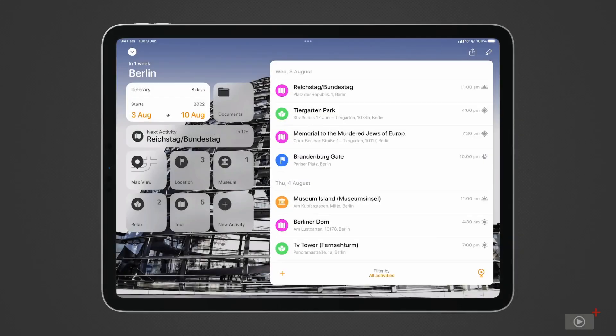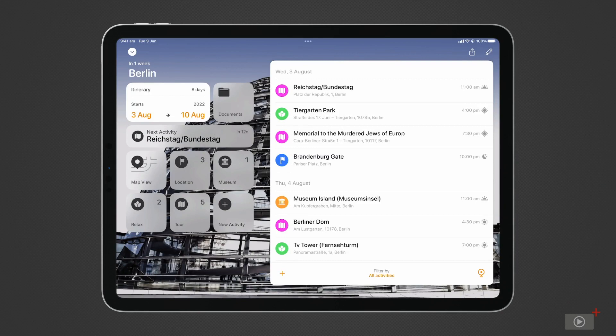That's where Tripsy comes in. This app is a trip planner which allows you to create and plan trips, keep all information in one place, and share them with your travel companions.